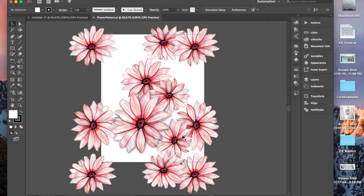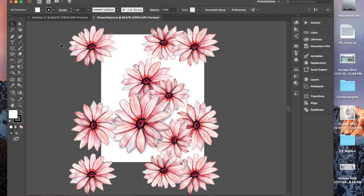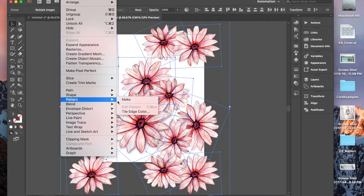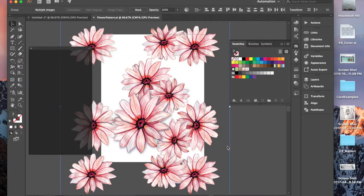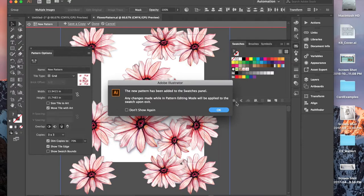So now you have your flattened flowers ready to make a beautiful floral pattern. We're going to select everything and then we're going to go to Object, Pattern, Make. So it says the new pattern has been added to the swatches panel, which is OK. All right, fine. But we're going to do a little adjusting.